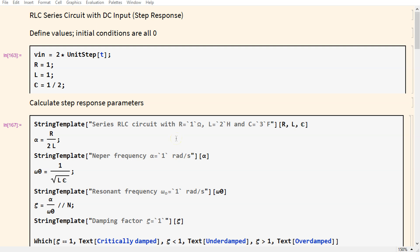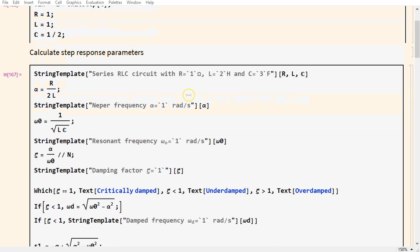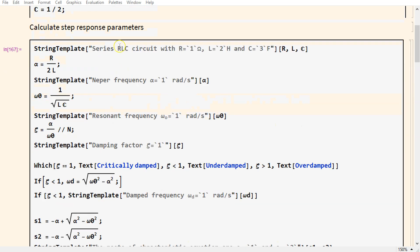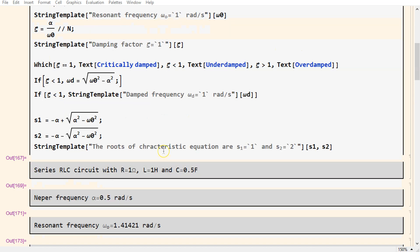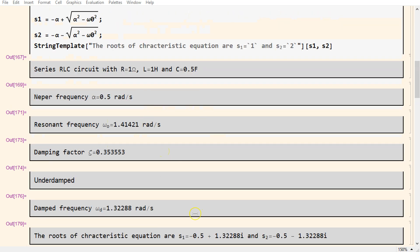This is the complete Mathematica code to solve for the step response of a series RLC circuit. We first define the input parameters. We can calculate all the step response parameters, and also display this information in a meaningful manner.